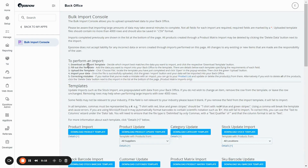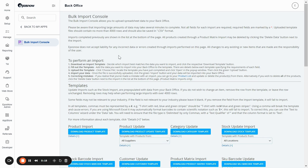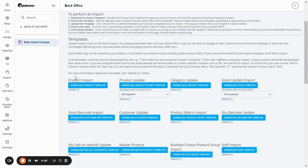This will then land on the bulk import console. We have a variety of different sheets that you can download, but for your basic bulk upload, you'll need to download the product import sheet.